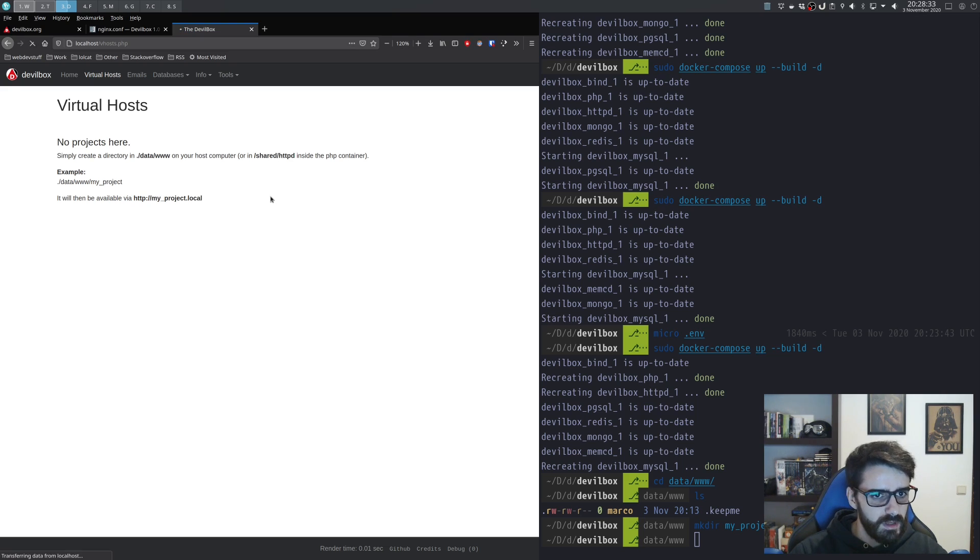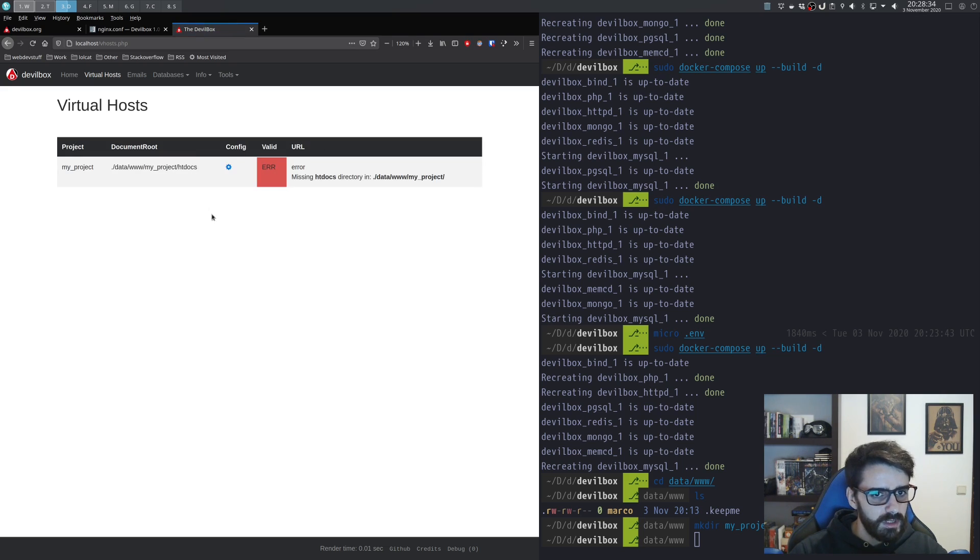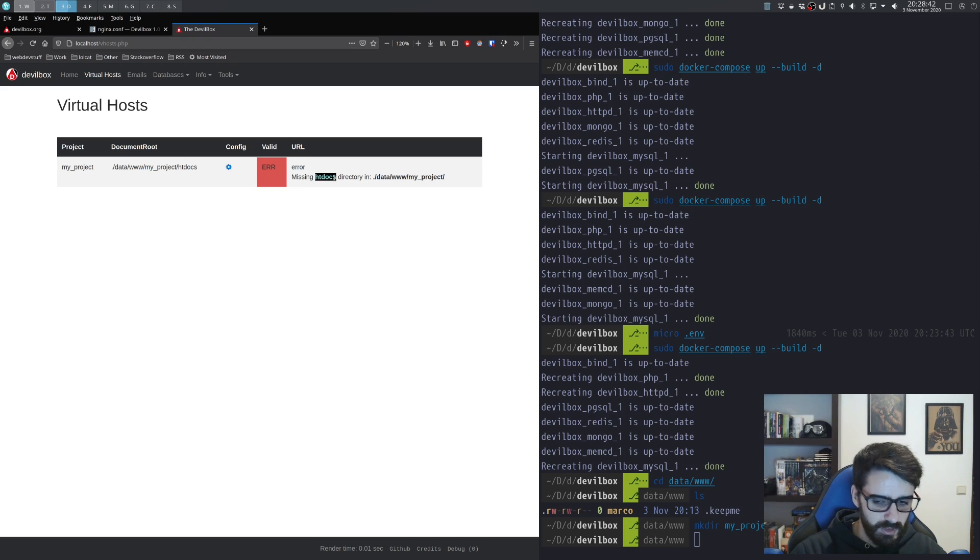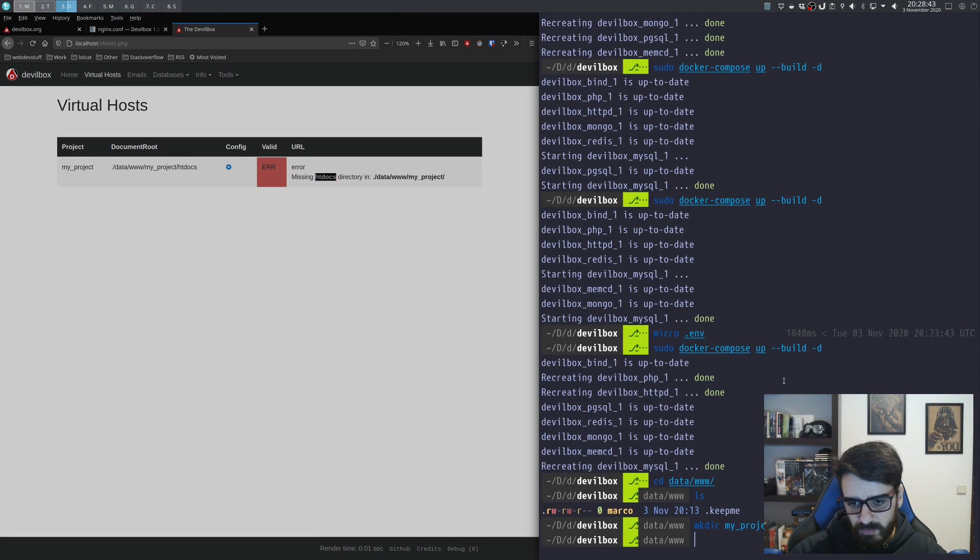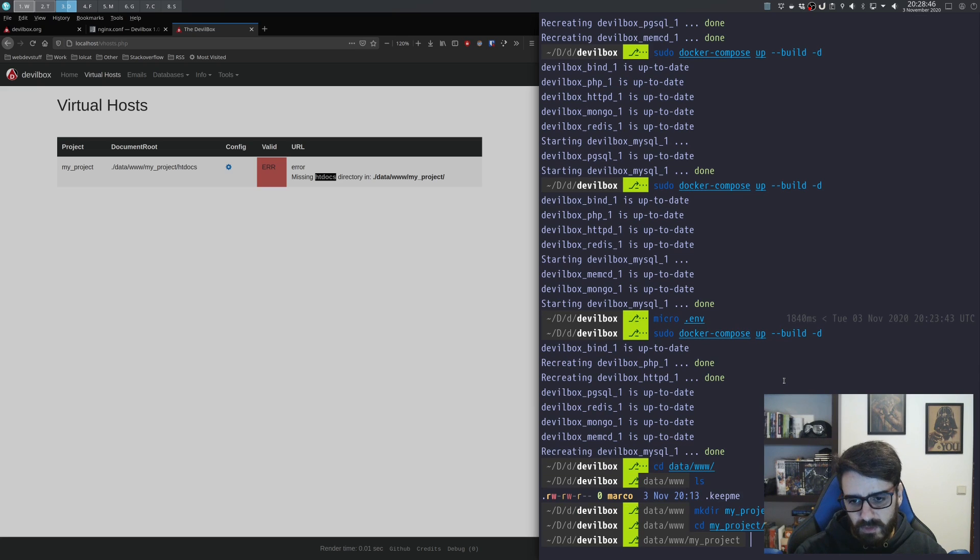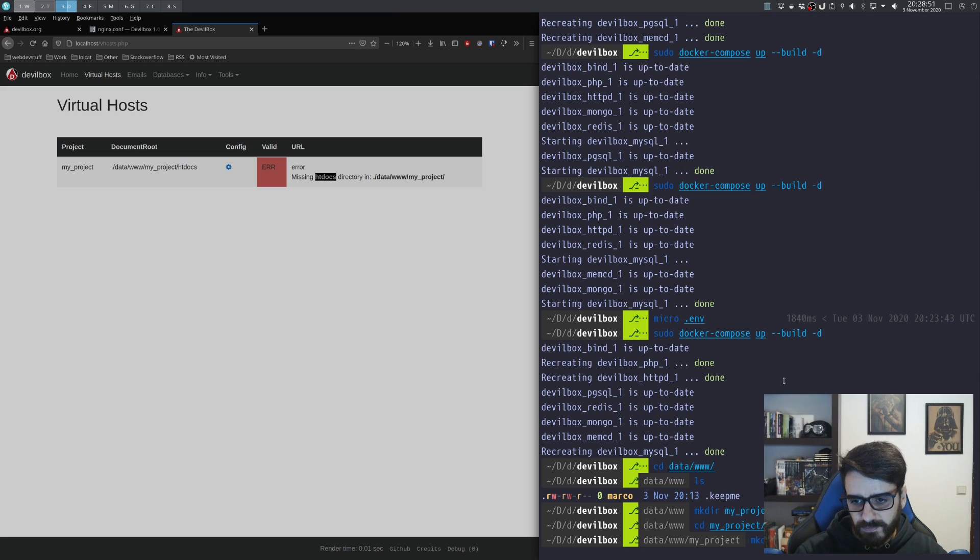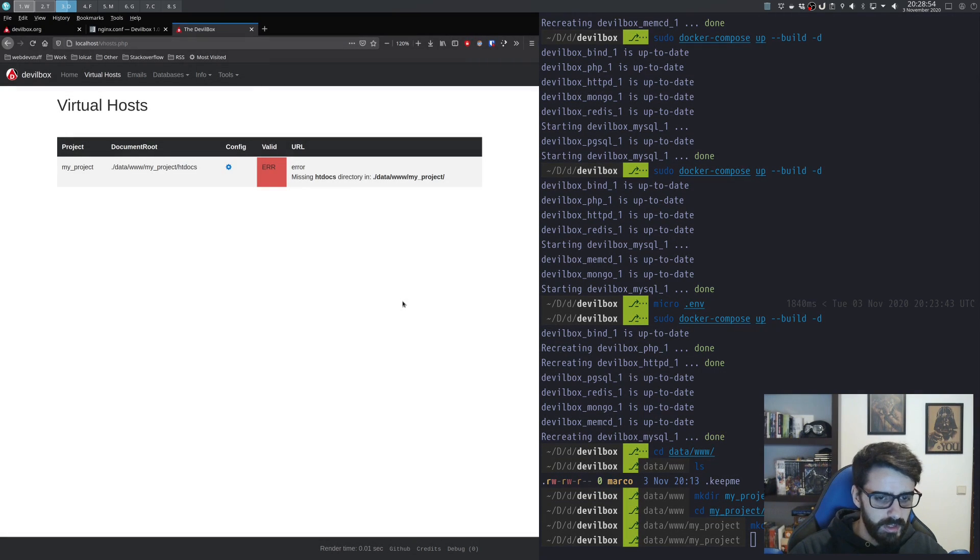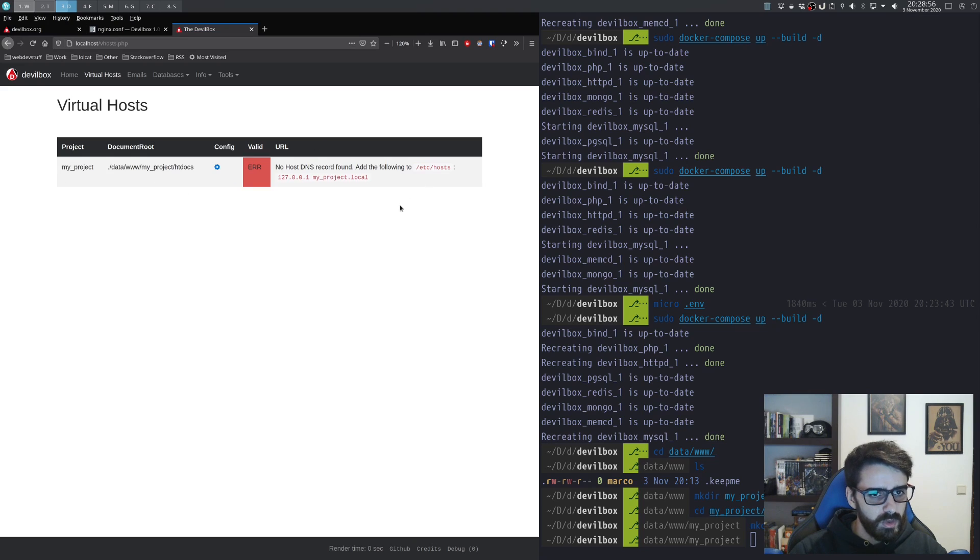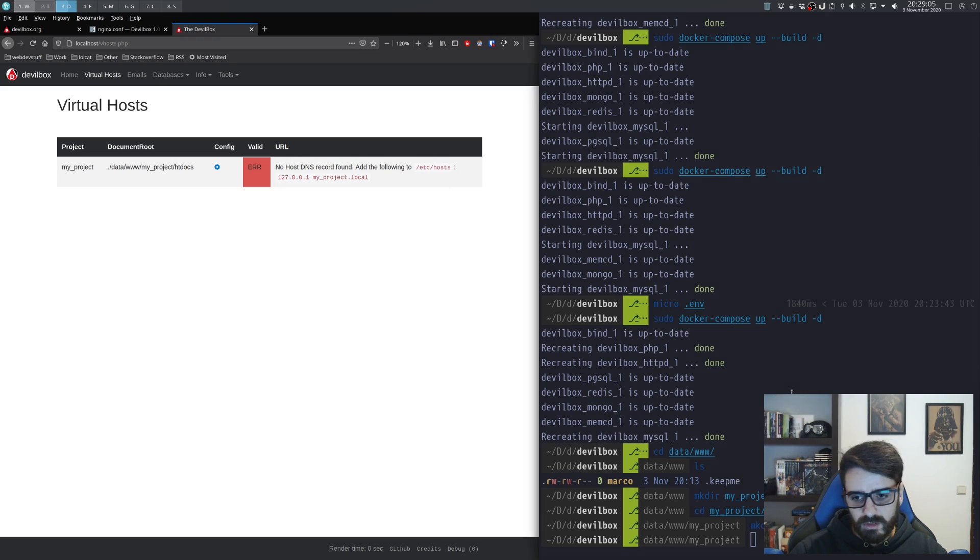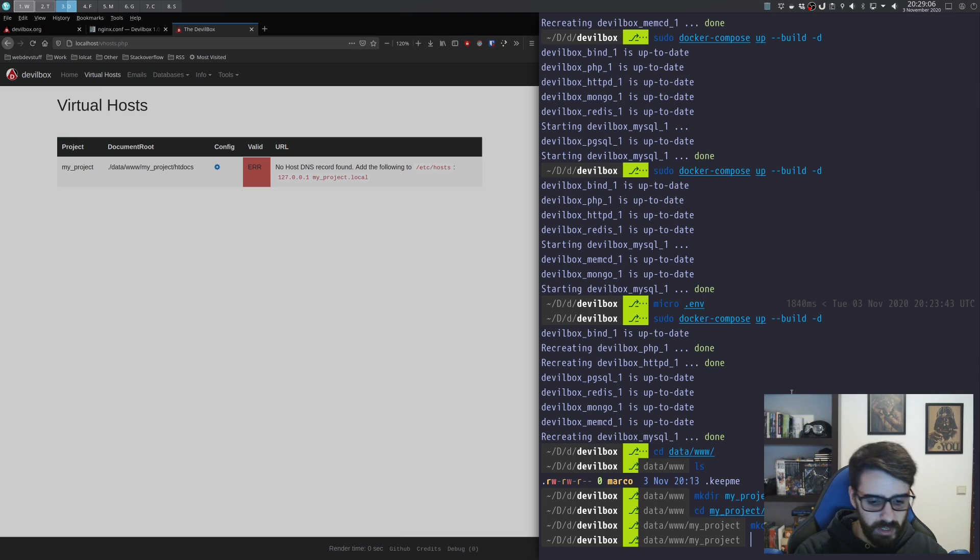And now if I reload, everything works fine, but once again it says no DNS record in my /etc/hosts. So let's do that.